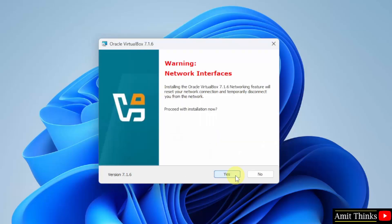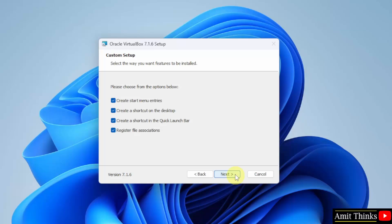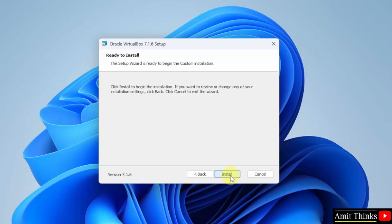Click next. Click yes here. Custom setup. Keep it as it is. It will also create a start menu entry as well as a desktop shortcut. Click next. Click install.